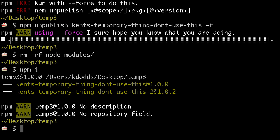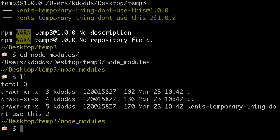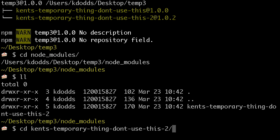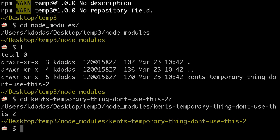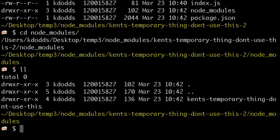Very cool. So, if I cd into my node modules, and I see what's in there. I see the kent's temporary thing. And now if I look in there, it has node modules. And that has the module that I just unpublished. Fascinating.